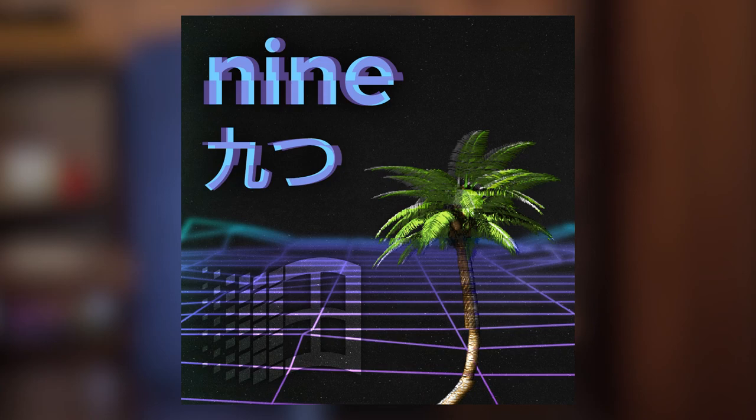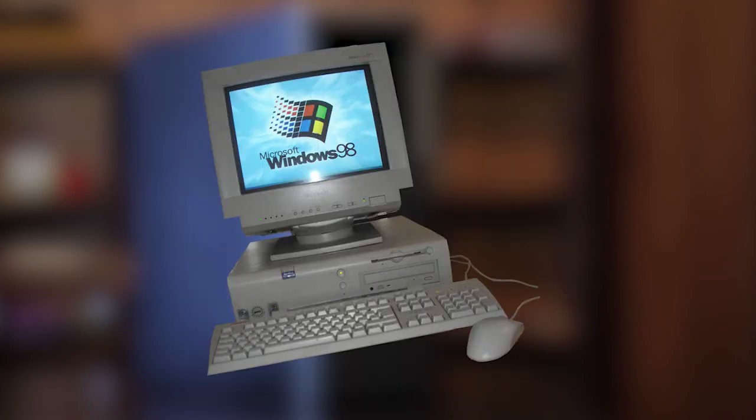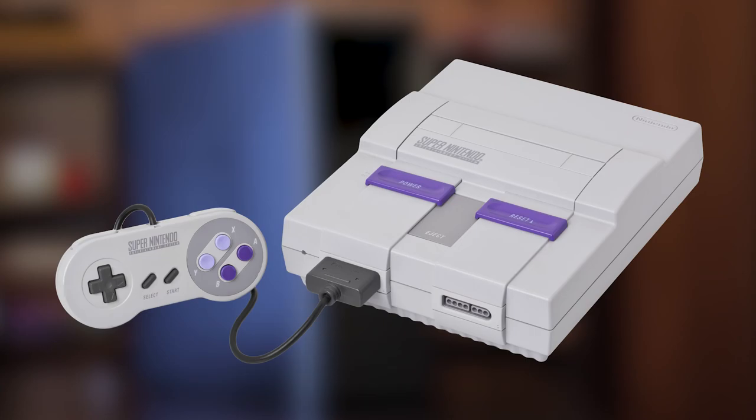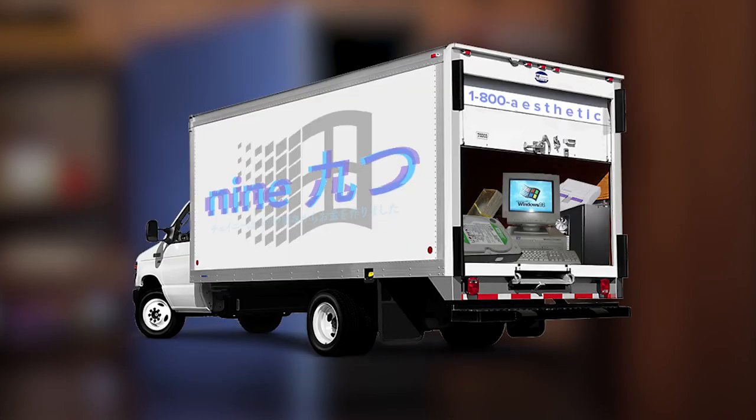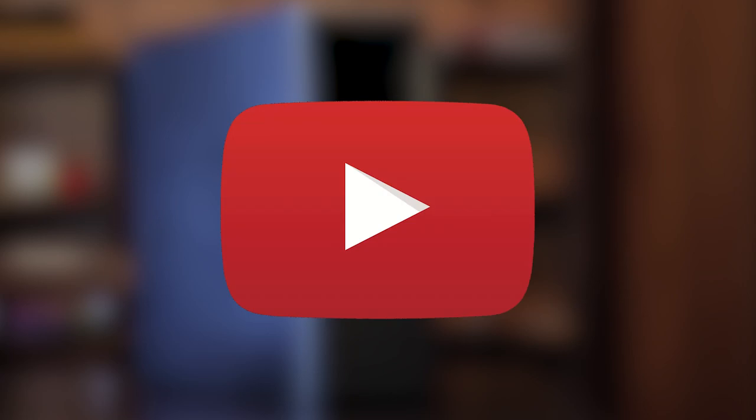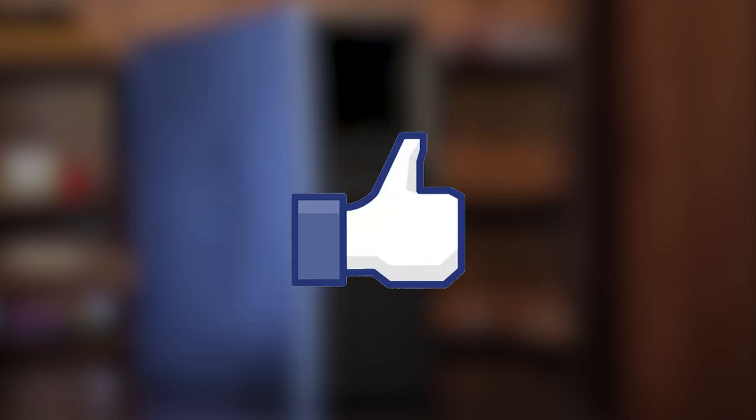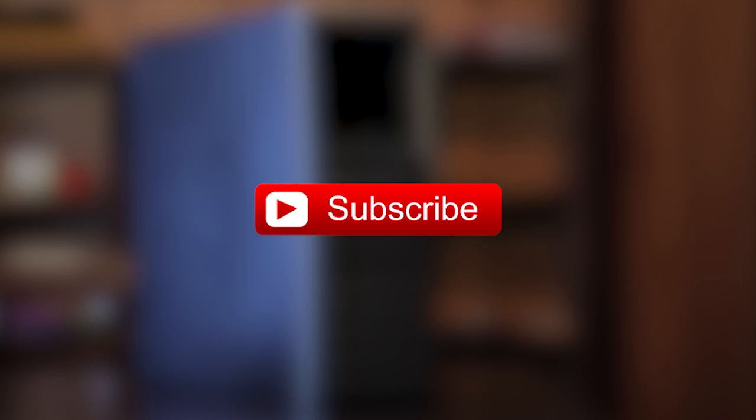Hey guys, my name is 9 and welcome to my channel. I do videos on old tech, new tech, video games, and tons of other stuff. This is actually my first video for this channel, so if you liked this and want to see more, don't forget to hit that like button and subscribe.